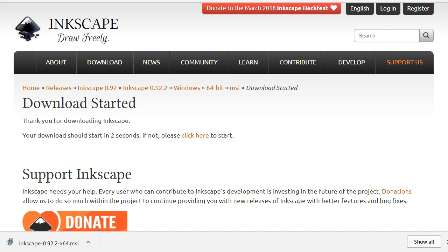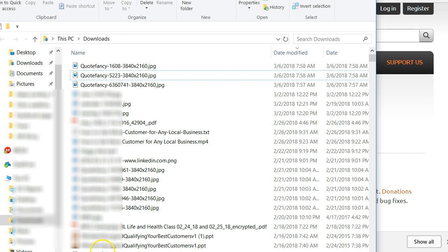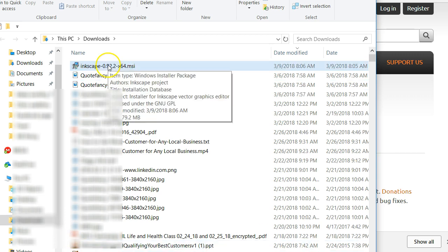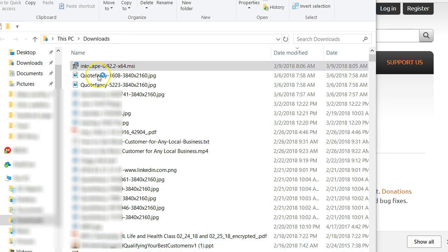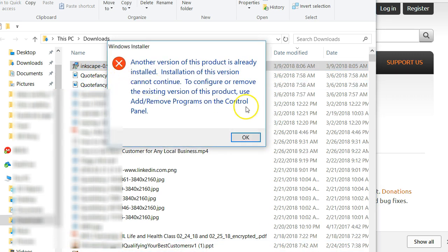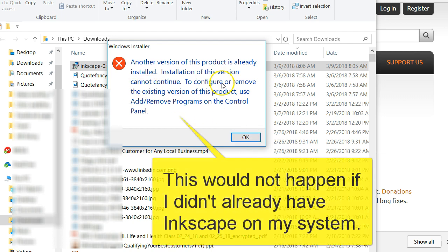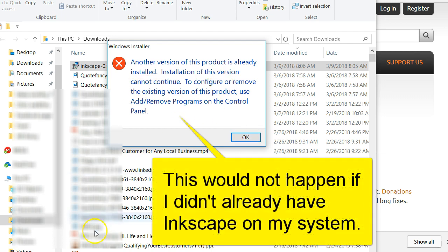Okay, it's done now and we want to load up. So double click on your Inkscape file you just downloaded. Okay, so now it looks like I have to uninstall the old version.